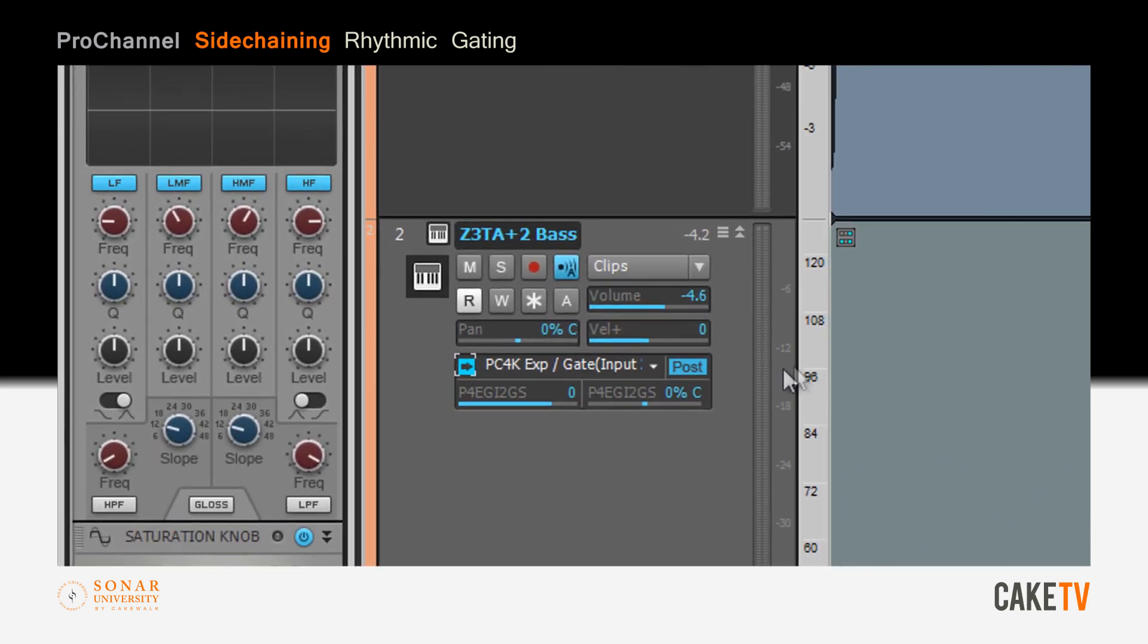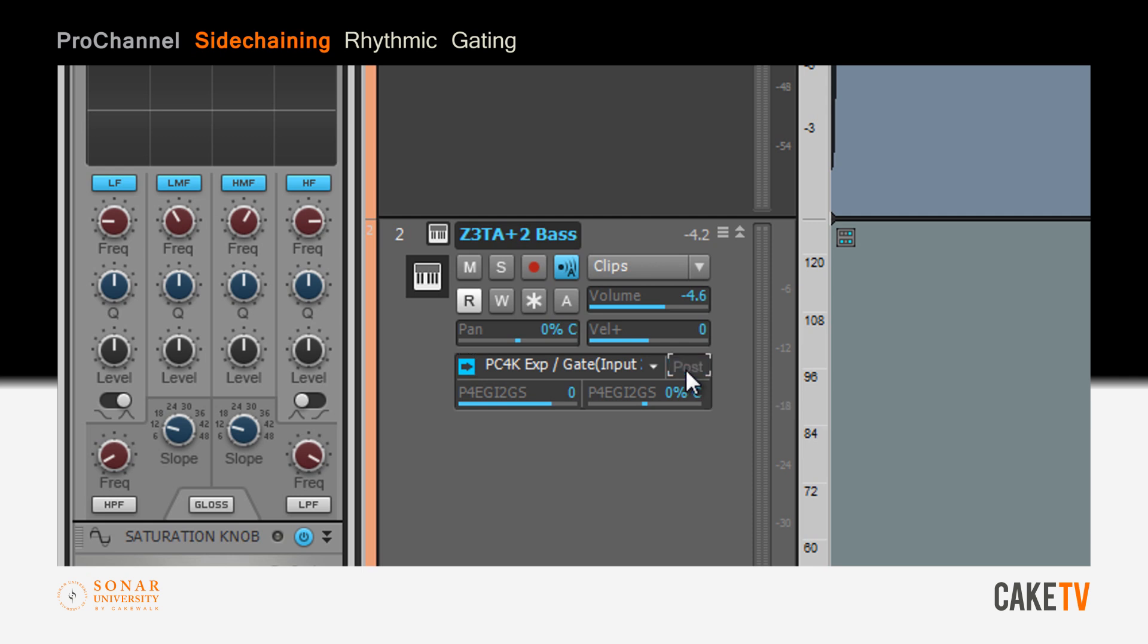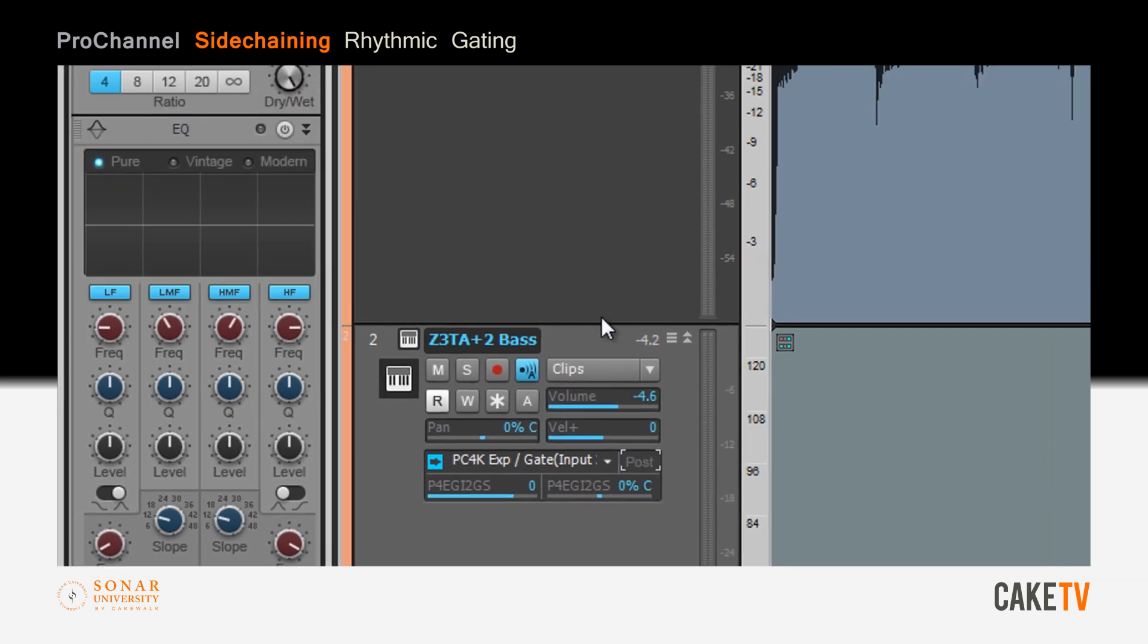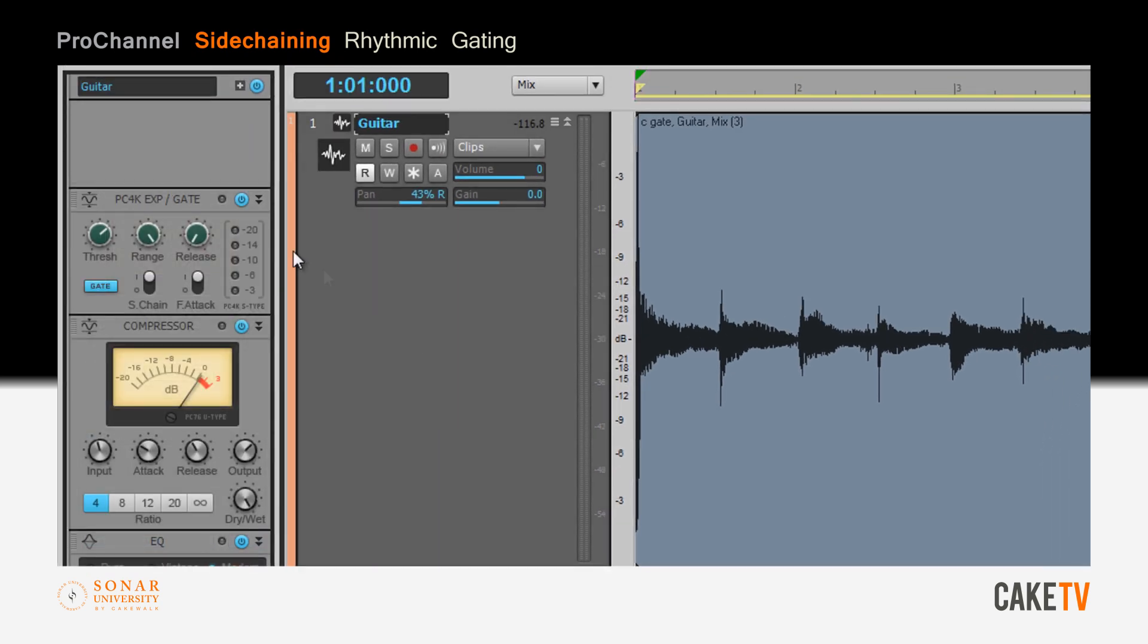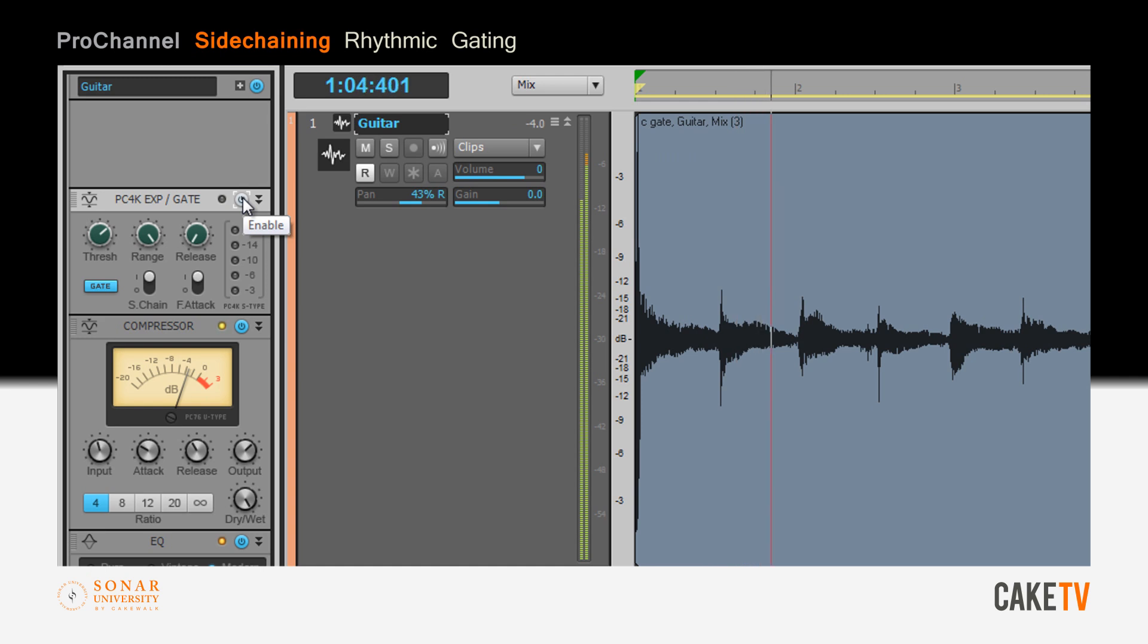Turn post mode off so that the signal being fed through the sidechain is pre-fader. This is so that the volume of the synth can be adjusted without affecting the signal going through the sidechain. Now listen with the gate bypassed and with the gate engaged.